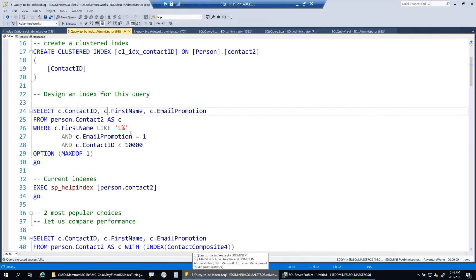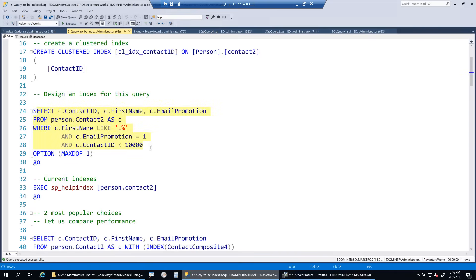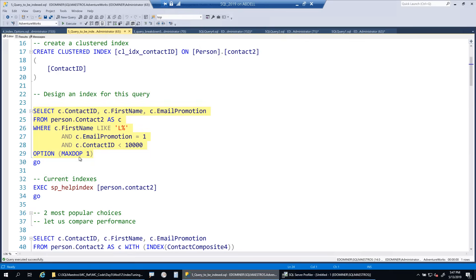The problem at hand is to design a non-clustered index for this query. Remember there are tons of best practices when designing indexes in SQL Server. You should never design an index for just one query - you should try to have an index benefit multiple workloads. But for the sake of this demo, let's design a non-clustered index that gives maximum performance for this specific query.